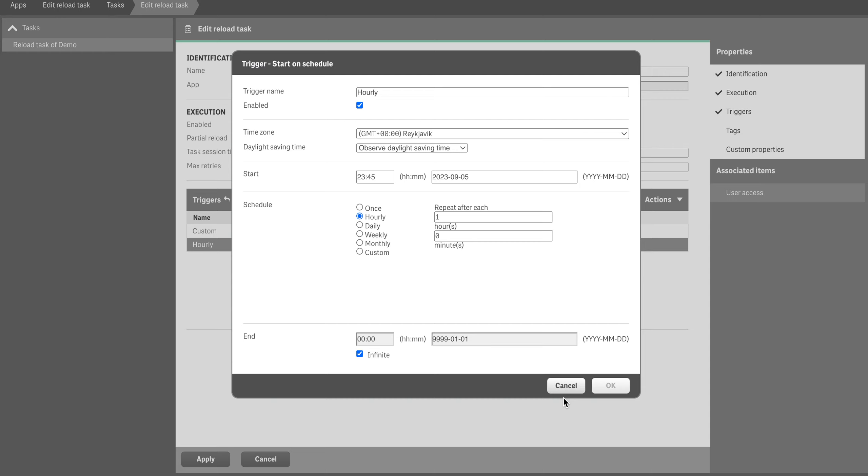Hello everyone, today we're going to talk about custom schedules in Qlik. This one is not the standard one which Qlik has - we'll have custom scheduling here. The one I'm going to talk about is one which is not following any pattern.